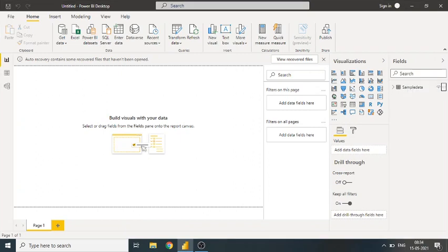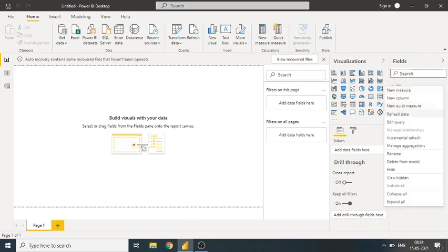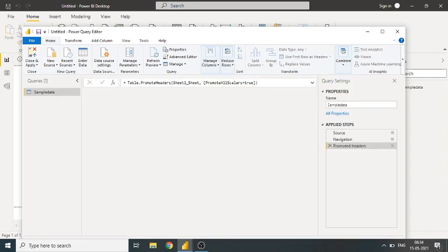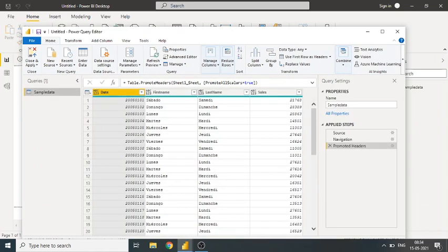...a dataset and the dataset contains four columns. Now I will click on Edit Query to see the dataset. So here we have date, first name, last name, and salary. Now if you can see here the...